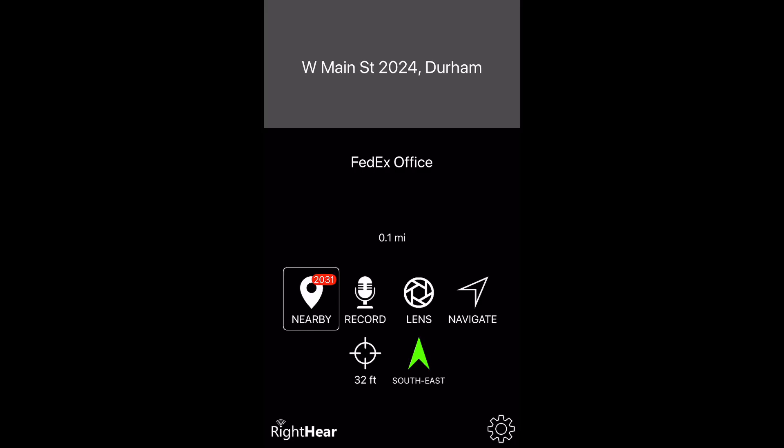Since I will be focusing on the possible actions you can take with each nearby location provided to you, I am going to continue by explaining the RightHear tab.